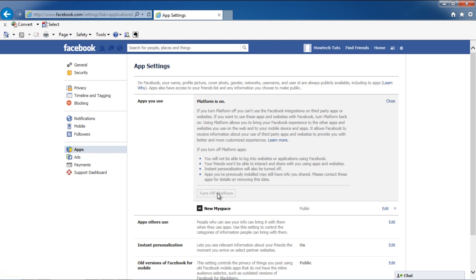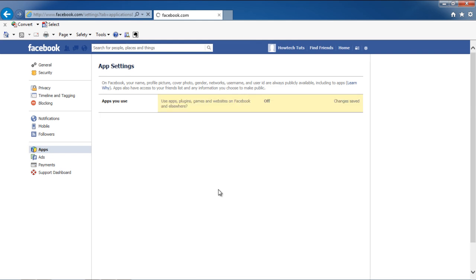Turning off the platform means that you won't be able to use third-party applications, websites, or Facebook integrations. Once you're done, the page will refresh,